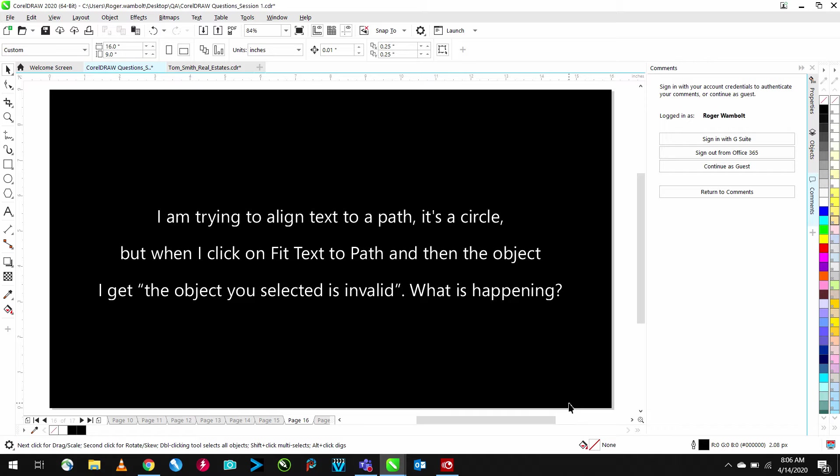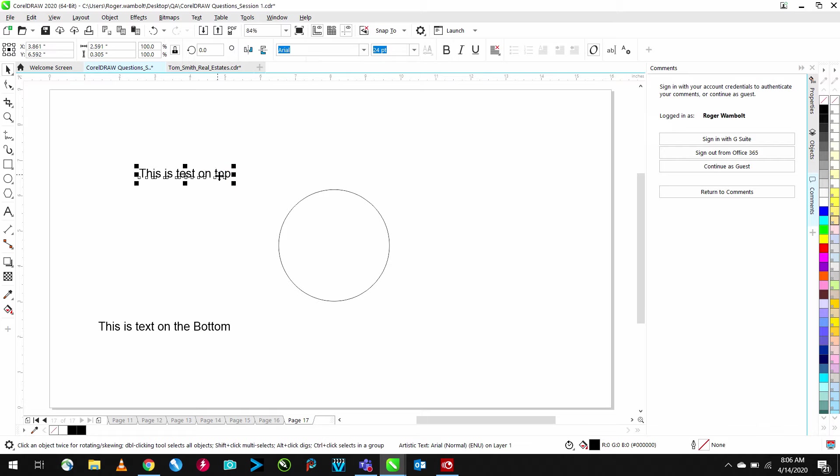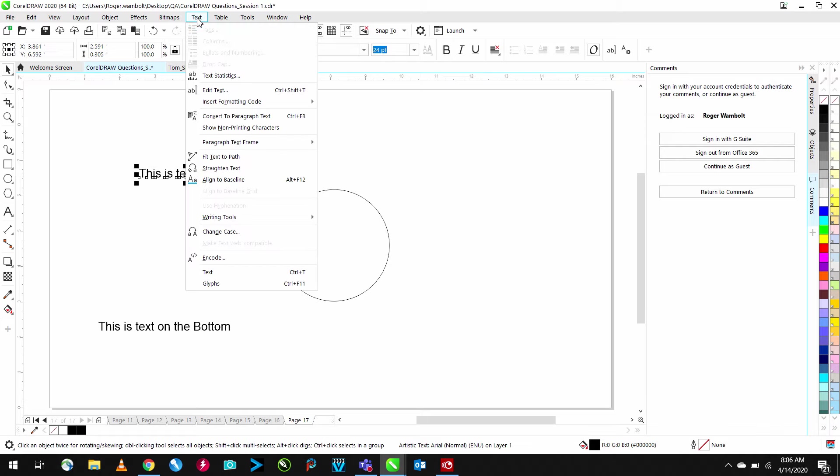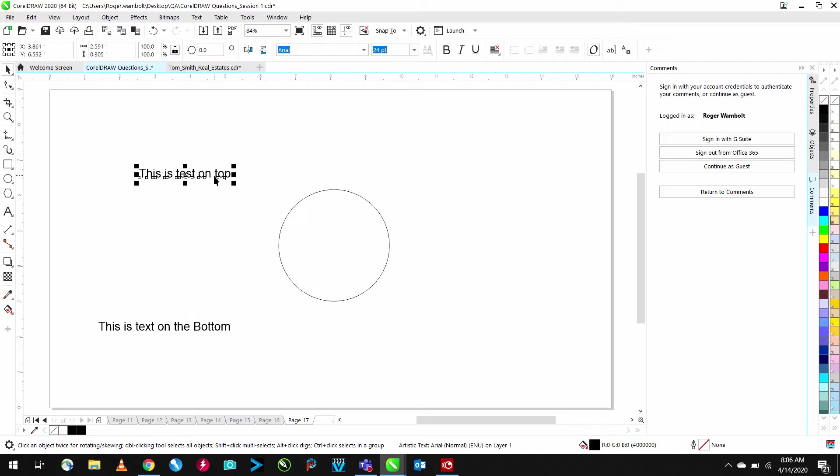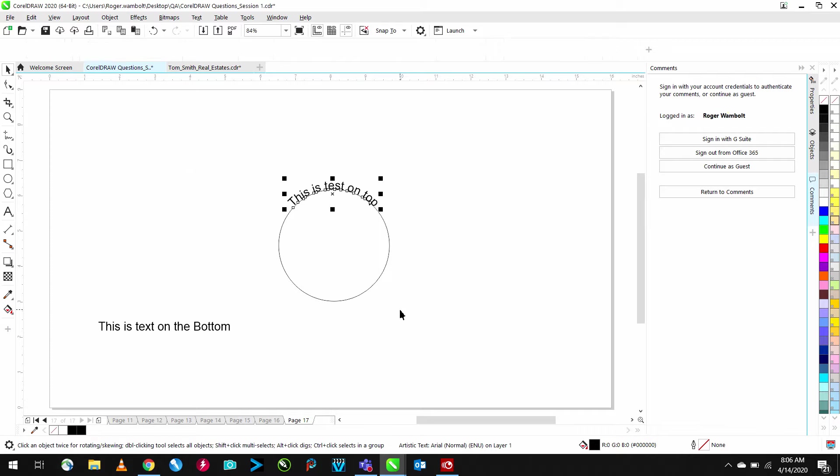I'm going to align text to a path. It's a circle. When I click on the Fit Text to Path, and then the object, I get that the object you selected is invalid. What's happening? When fitting text to a path, there are a couple of things that need to be observed. First, the path should be a single vector object, and not grouped with anything else. And secondly, the text must be artistic text, and not paragraph text. If I select this piece of text, I have two options. I can either go to the Text menu, and down to Fit Text to Path, or I can right-click and drag this to my ellipse, let the mouse button go, and select Fit Text to Path.